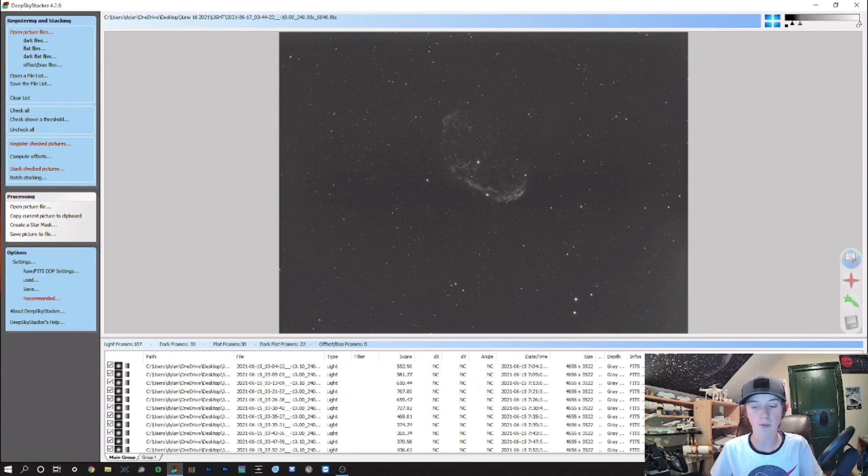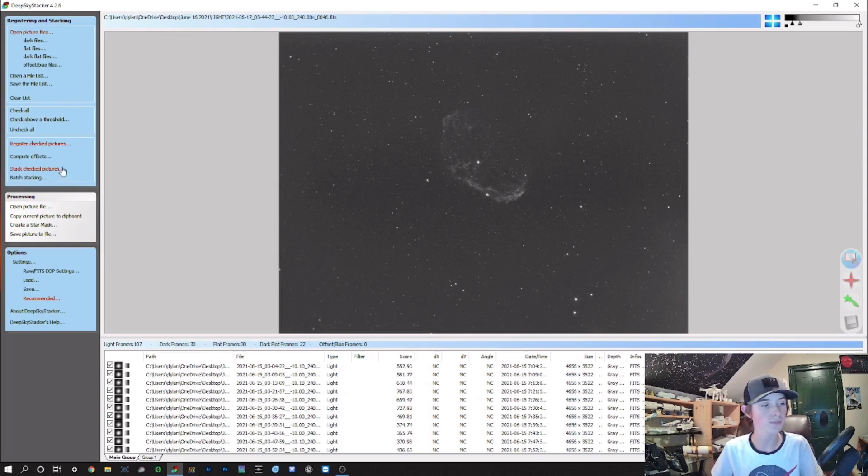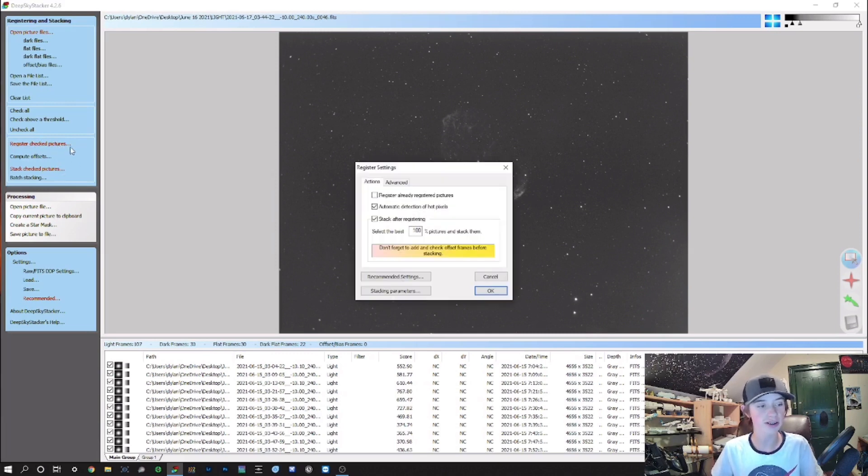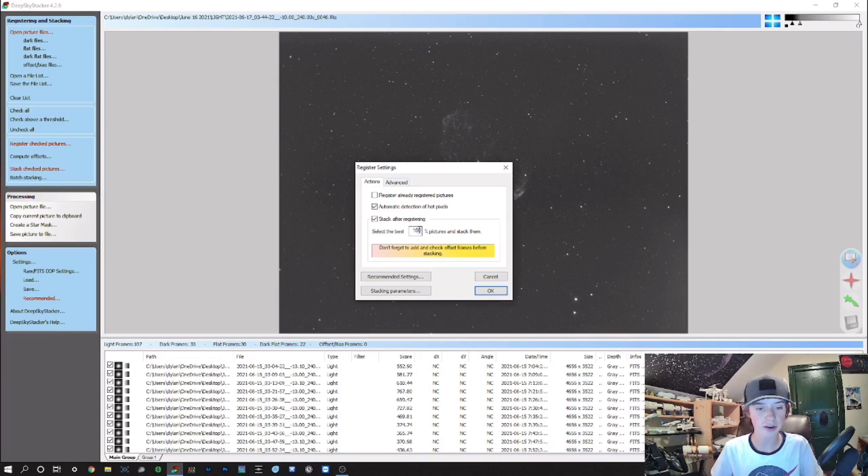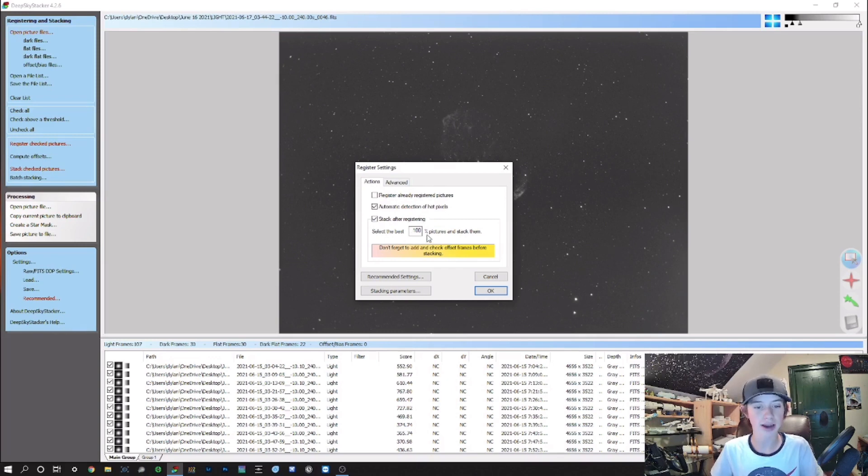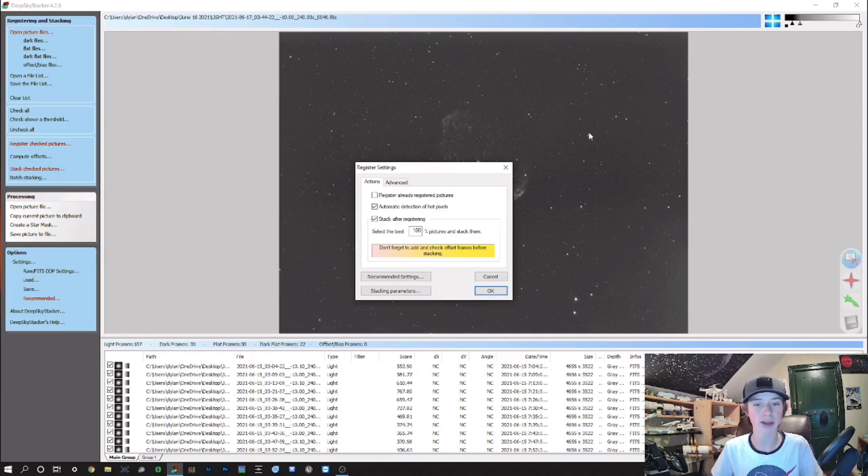Now I have all the frames here and the image, and now we can move on to the next step. The image is ready to stack. What you want to do is go to Register Checked Pictures. I've gone through all my images and got rid of the bad ones.